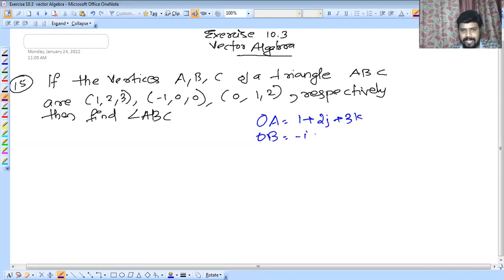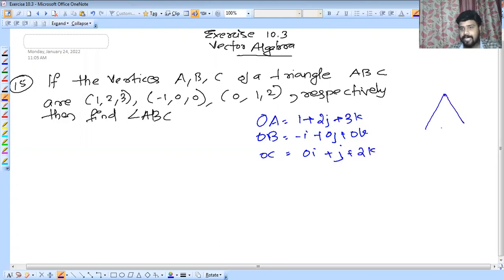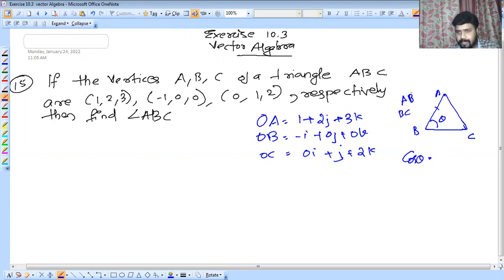OB and OC equal to what? OB is minus I plus 0J plus 0K. We will call it angle ABC in triangle ABC. The formula is: cos theta is equal to the dot product of corresponding sides. The corresponding sides AB and BC give angle ABC. So the formula is cos theta = AB · BC divided by mod AB times mod BC.